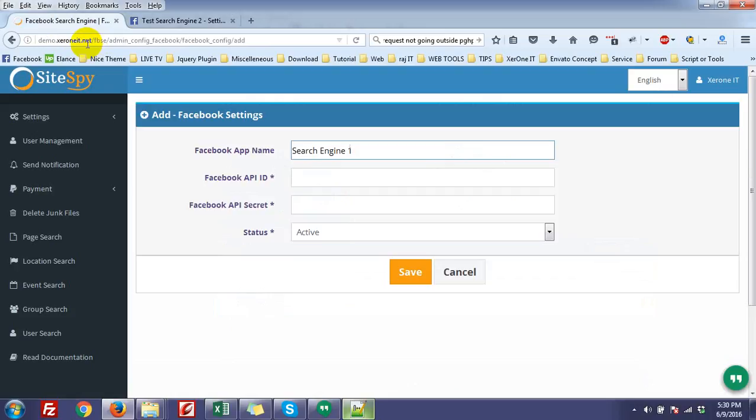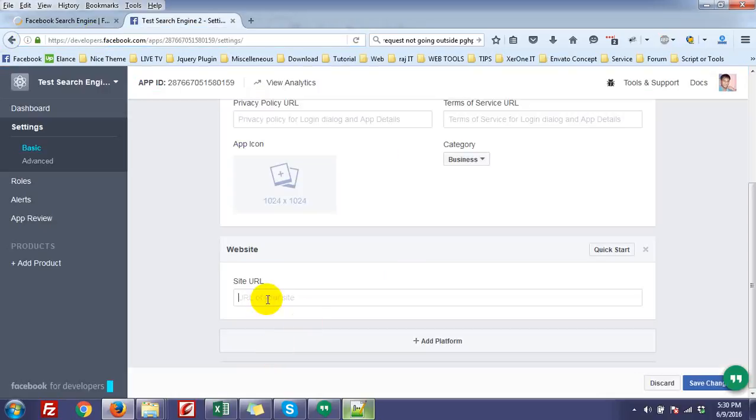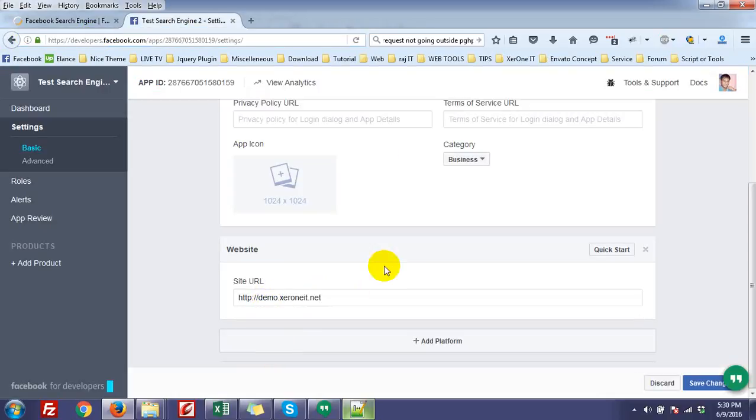In my case, I installed it in demo.jrnit.net. So it is a subdomain, so I have to give the full path: demo.jrnit.net. And of course, you have to add the HTTP first.